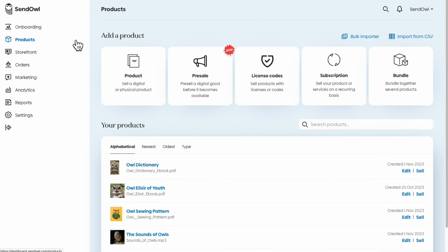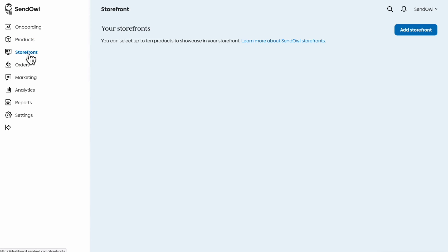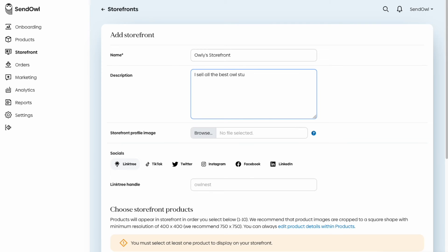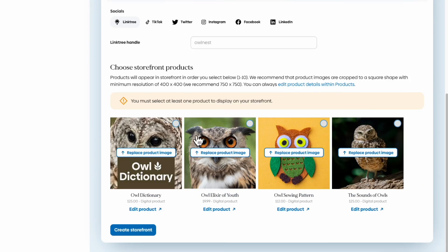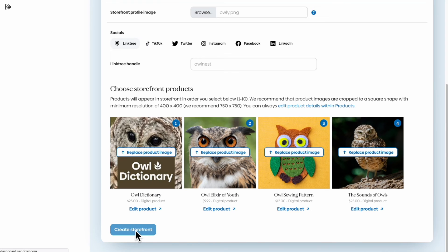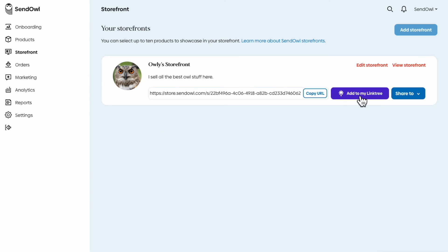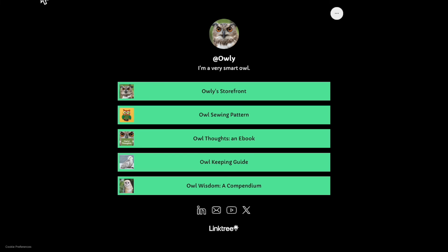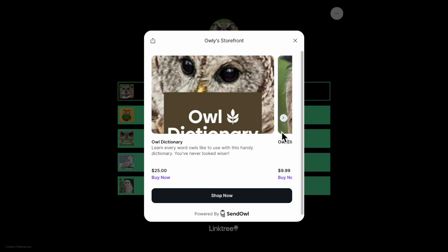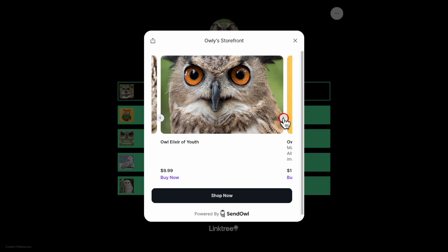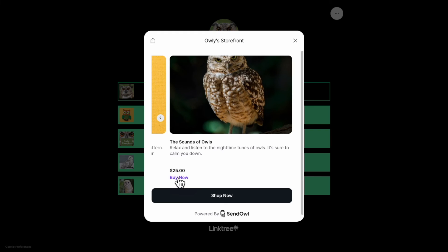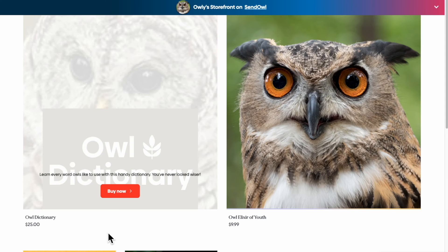But what if you have a lot of digital products and you want to put them all under a single link? No problem. SendOwl also offers a storefront page where you can showcase up to 10 of your products. It sets up in just a few seconds and there's another Linktree button right there. When you add the storefront link to your Linktree, it opens up in this beautiful scrollable display. Your buyer can click the Buy button for any product, or click the Shop Now button to go to the storefront itself.